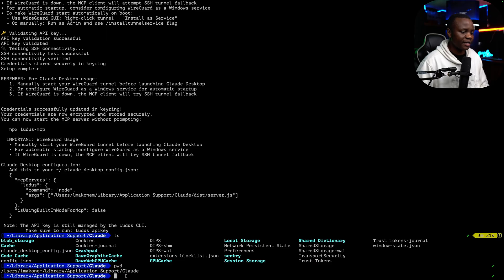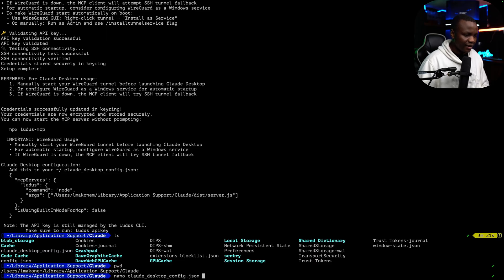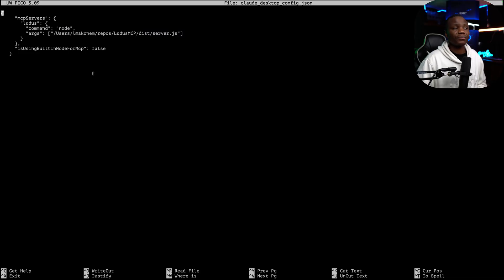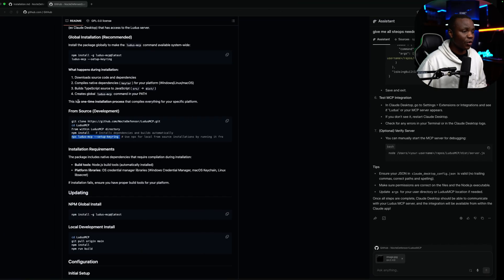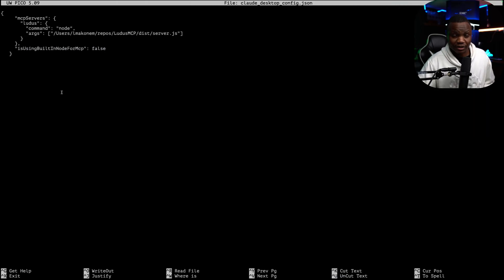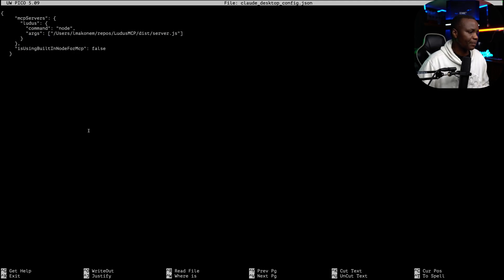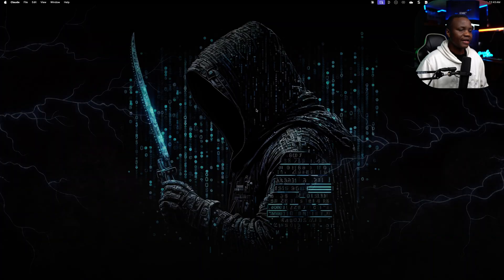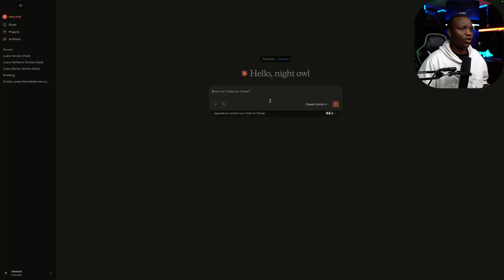Then here, create the Claude desktop file and paste what you got in your terminal when you were done installing. Control-X. After that, just restart your Claude application. It will take a second for Claude to open up. Now let's ask it.